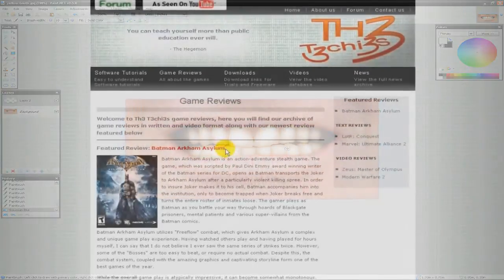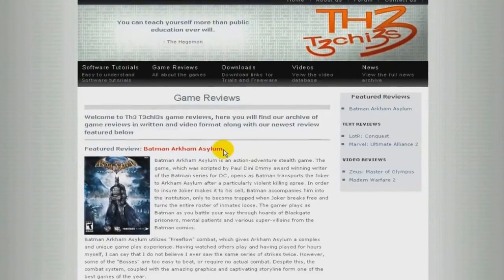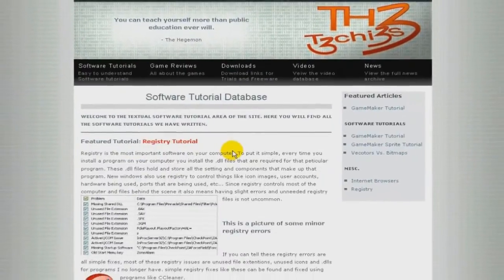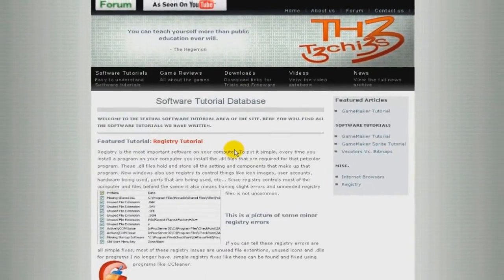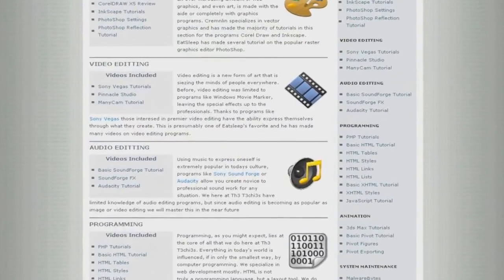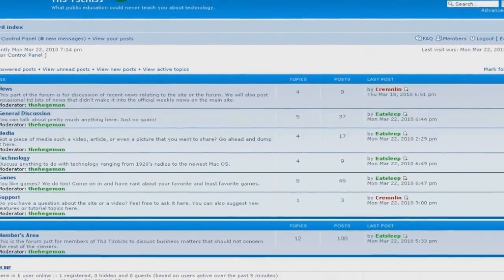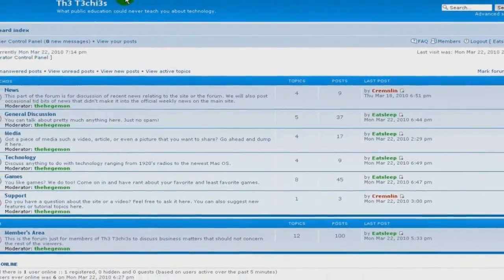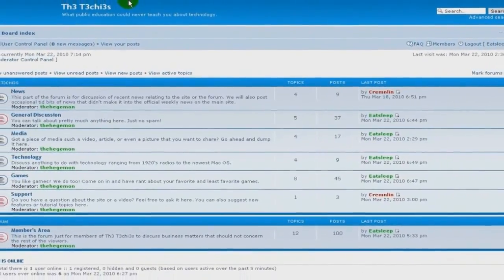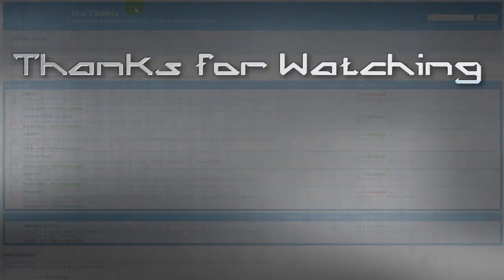Be sure to check out The Techies website for great game and software reviews, as well as a database of all Techies videos. Also, please sign up to our forum where you can request a tutorial or just talk about some of the videos.